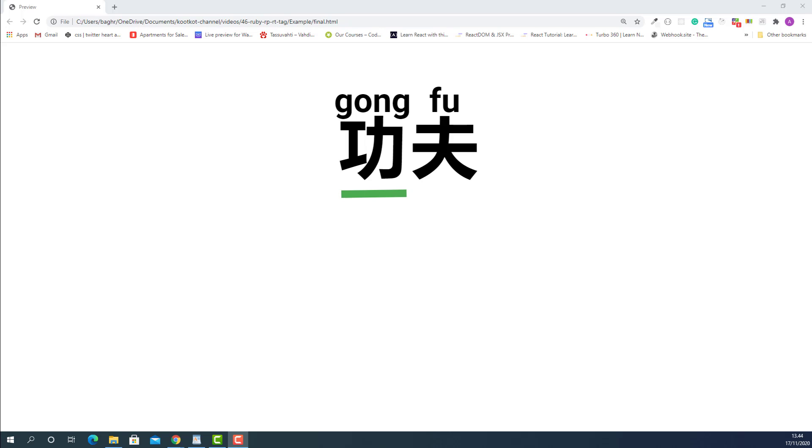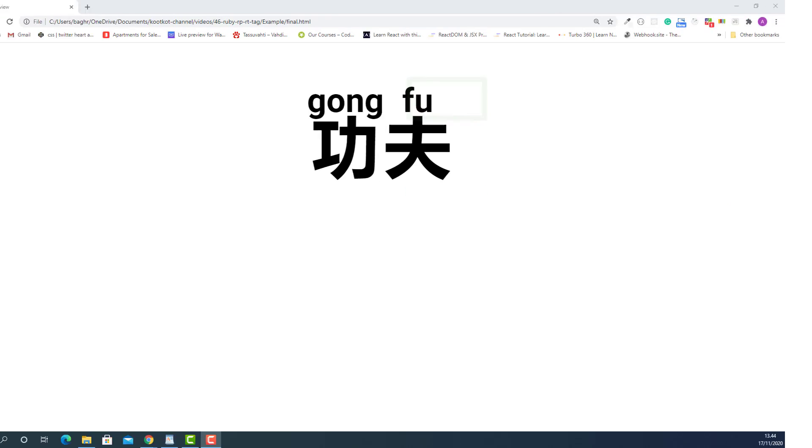As you can see here, this is one Chinese character and this is the pronunciation of this character. This is another Chinese character and here is the pronunciation.